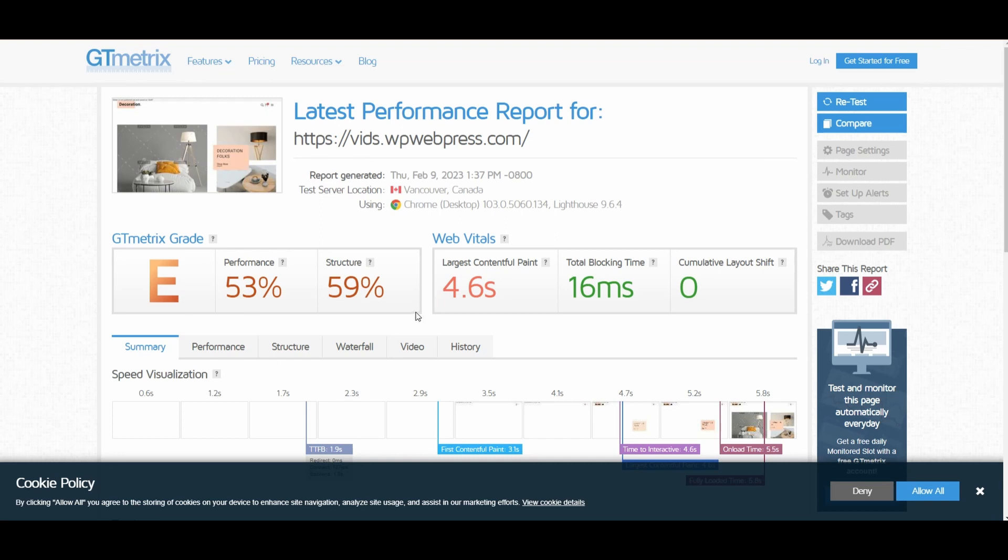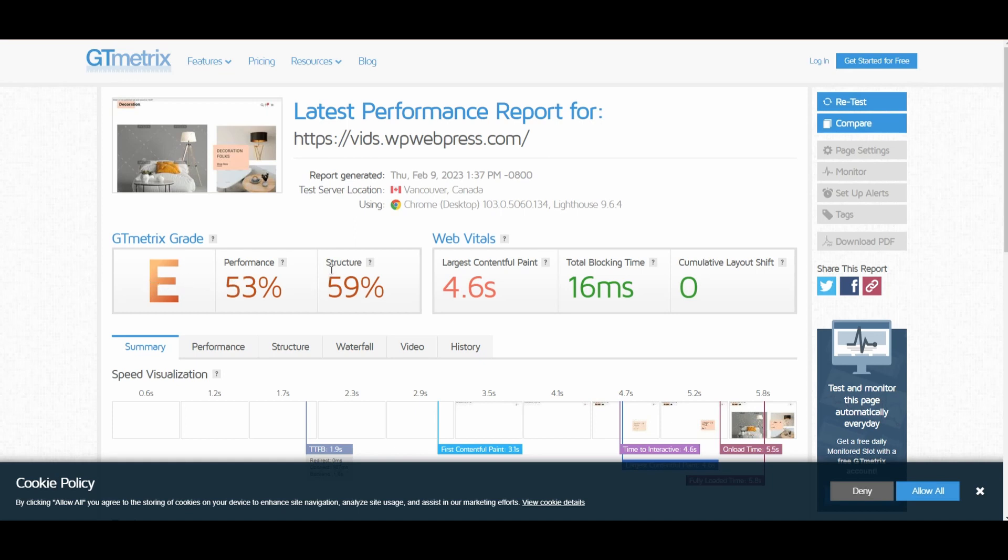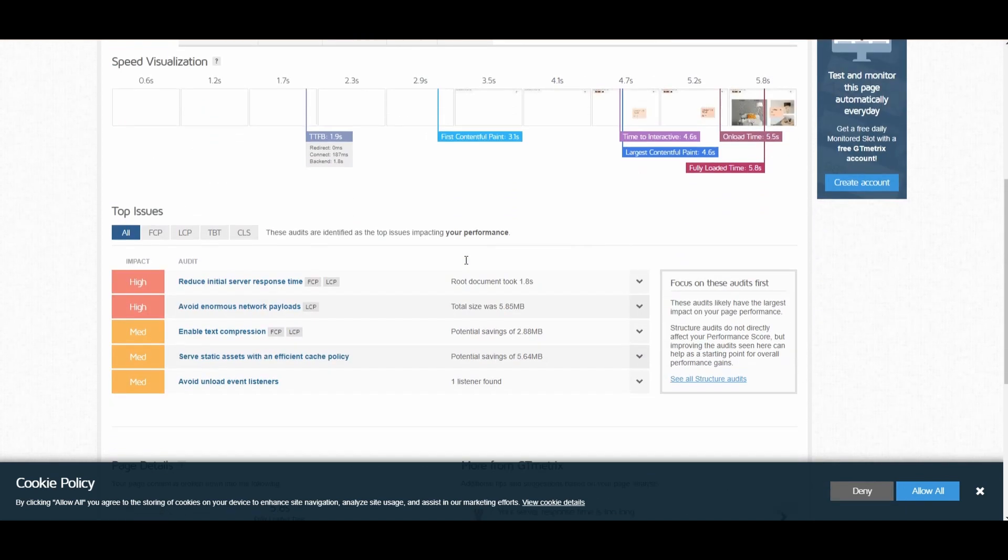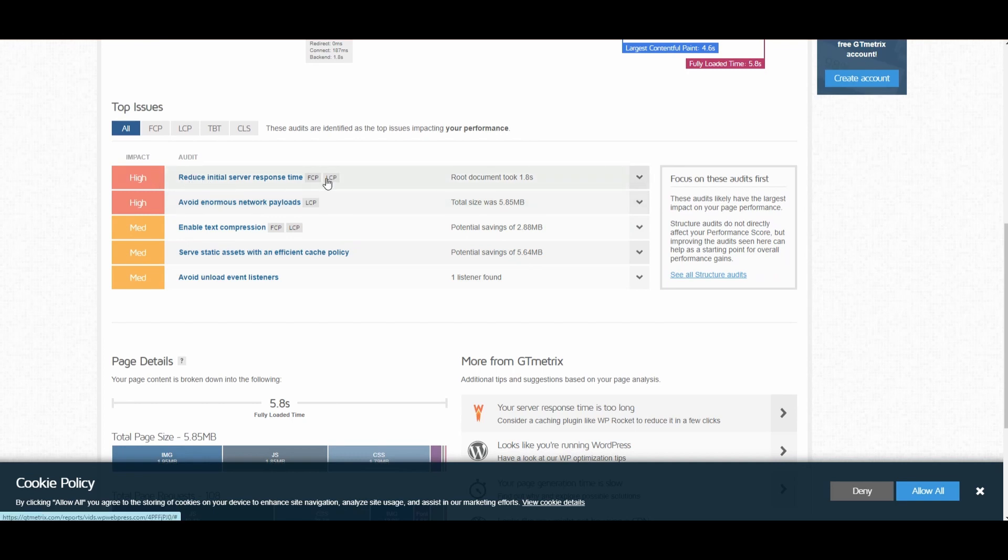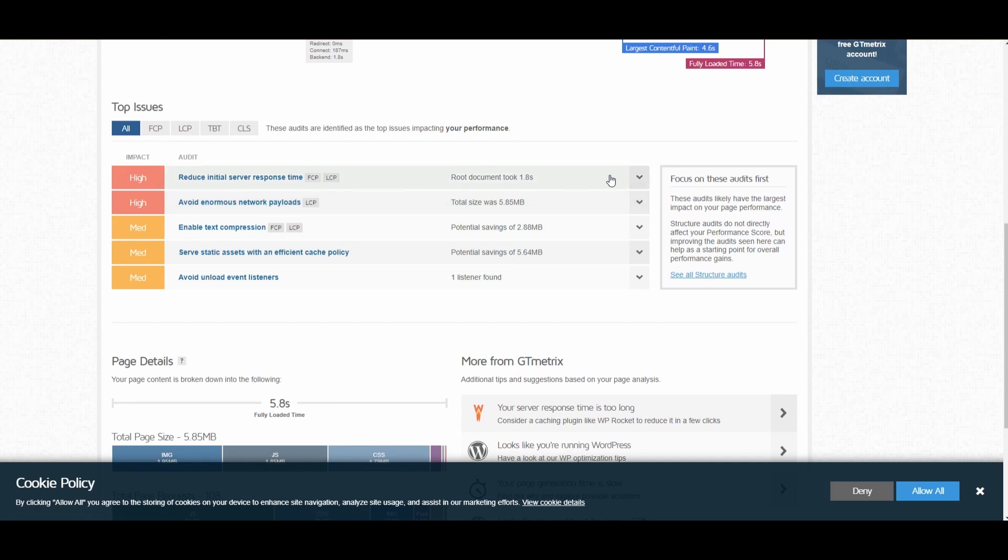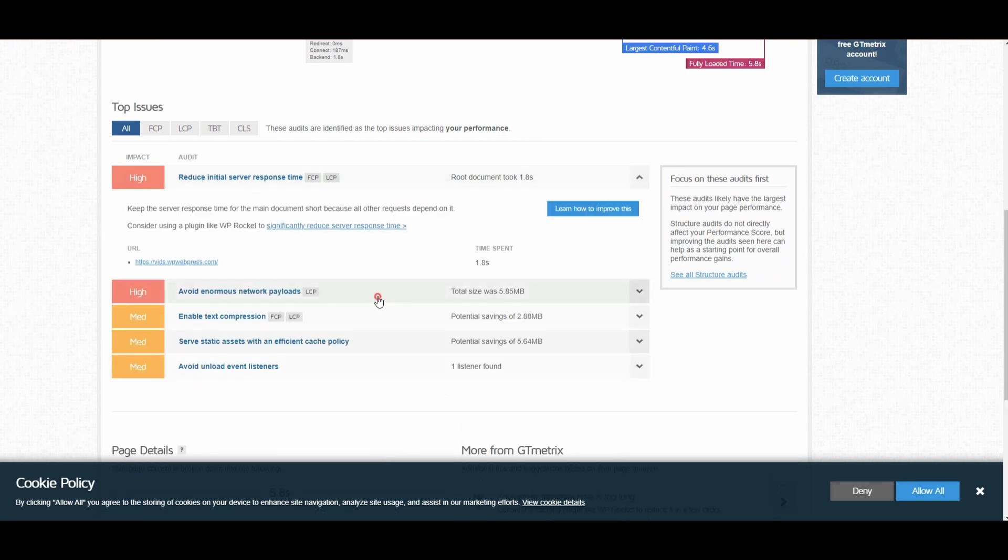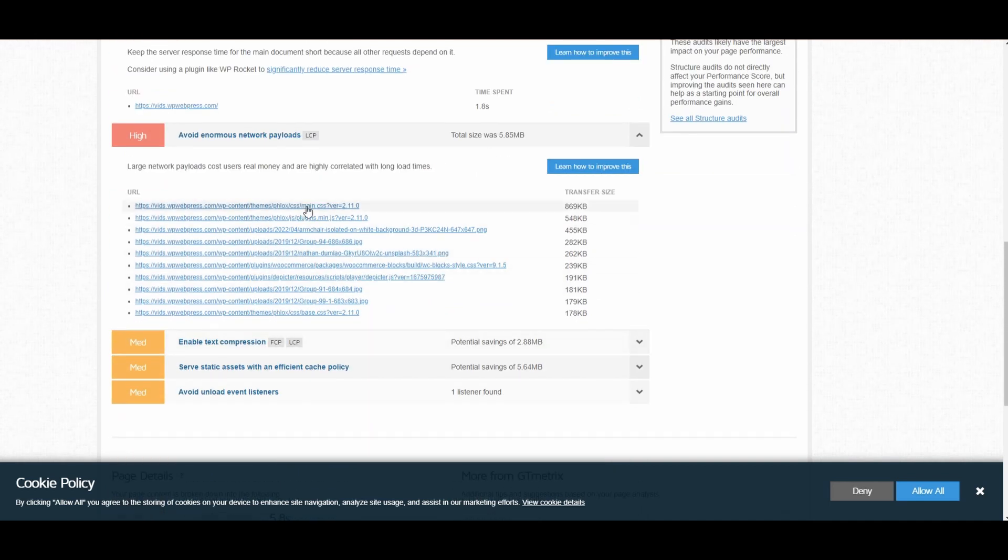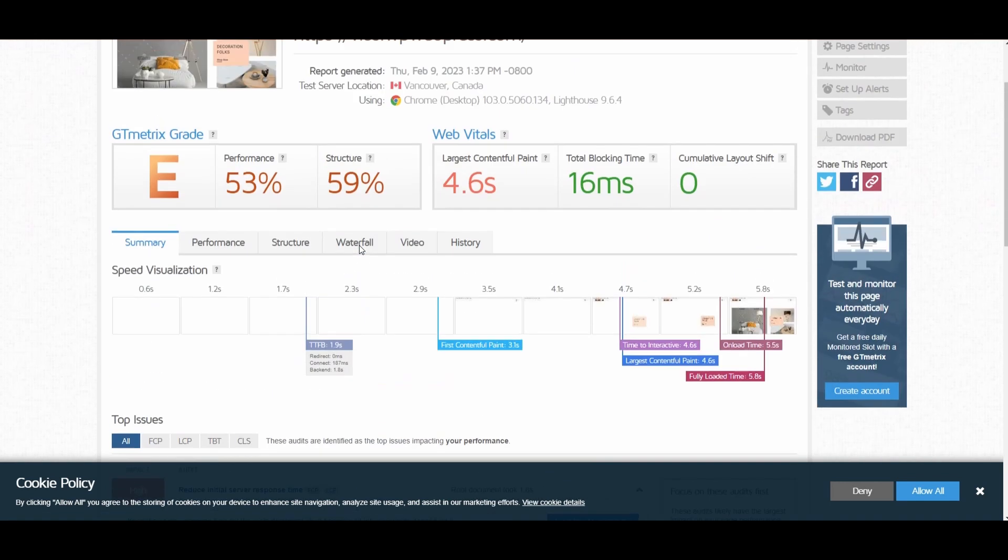This includes that my current website is graded as E-grade, and the performance is 53%, and the structure is 59%. There are some other things that you can find right here, and if you click on one of these, you will have some additional details that you can fix in order to improve the speed of your WordPress-based website.